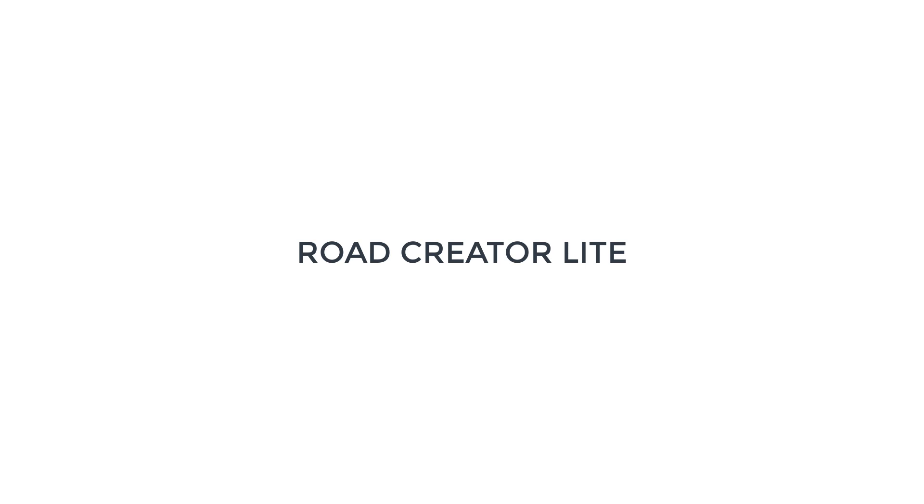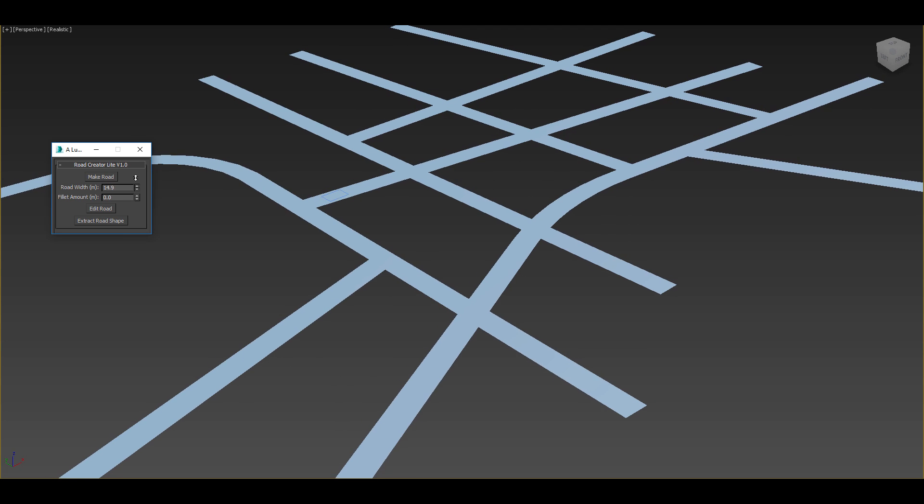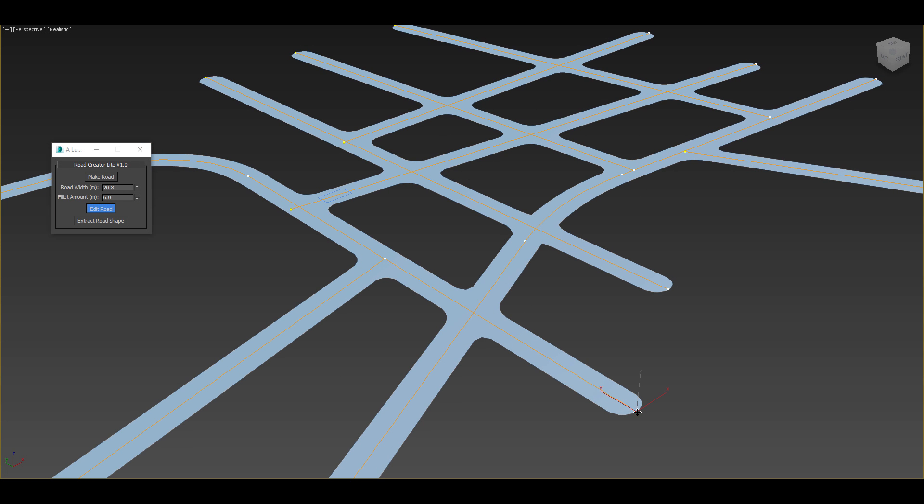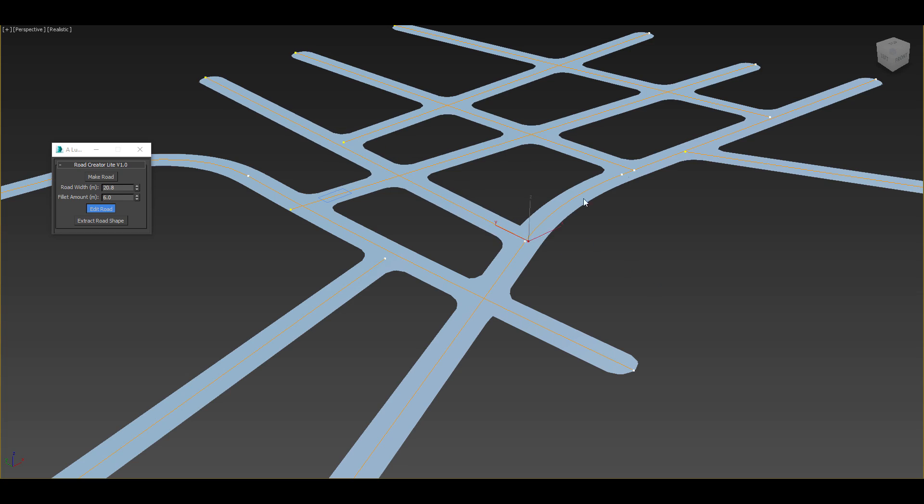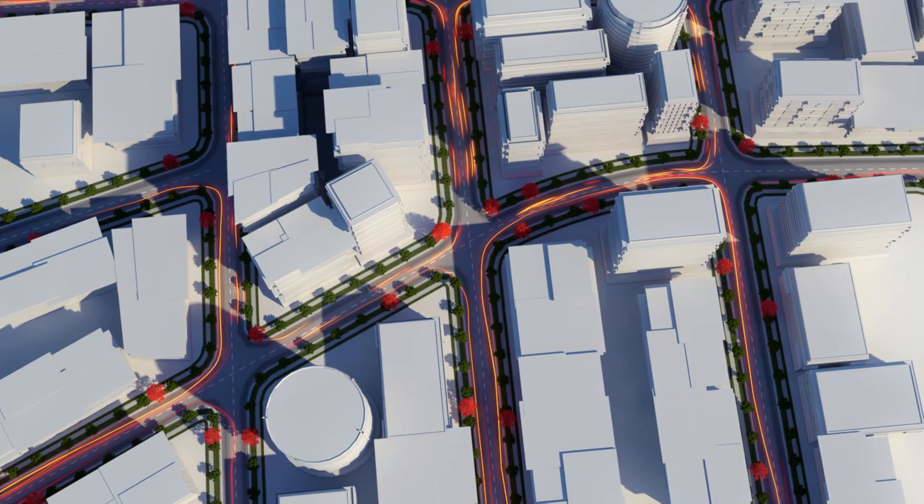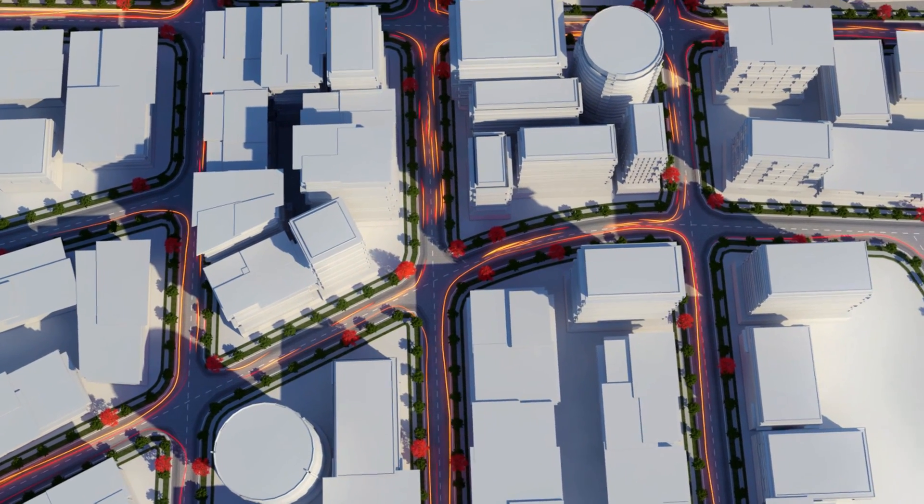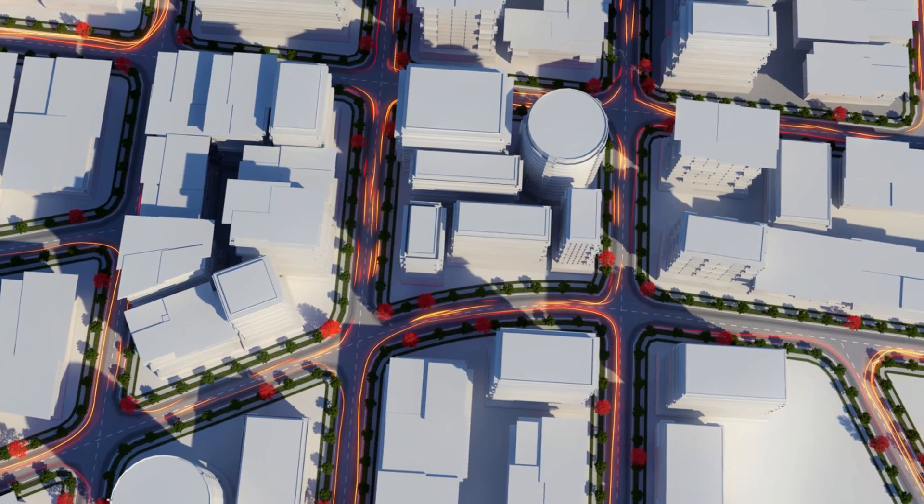Hello everyone and today I'm happy to show off Road Creator Lite, an easy way to create roads with automatic and dynamic widths and intersections. I'll first show how to create the effect manually using the modifier panel and then demo the quick and easy script which is available free right now.